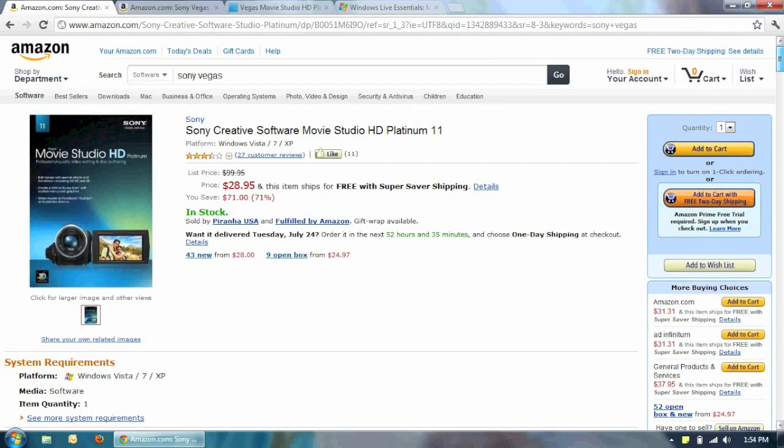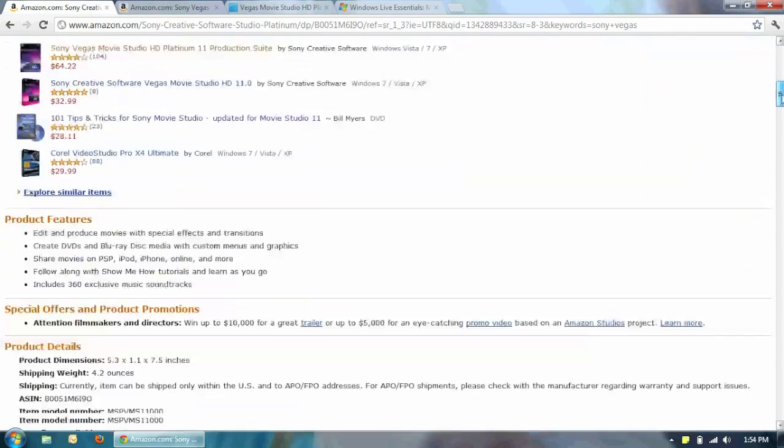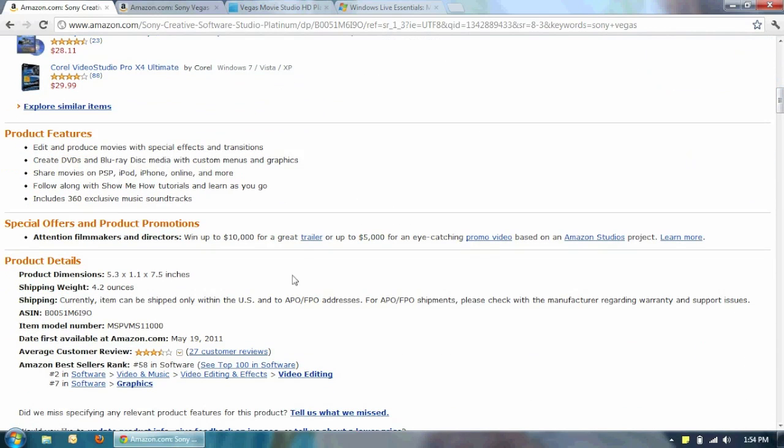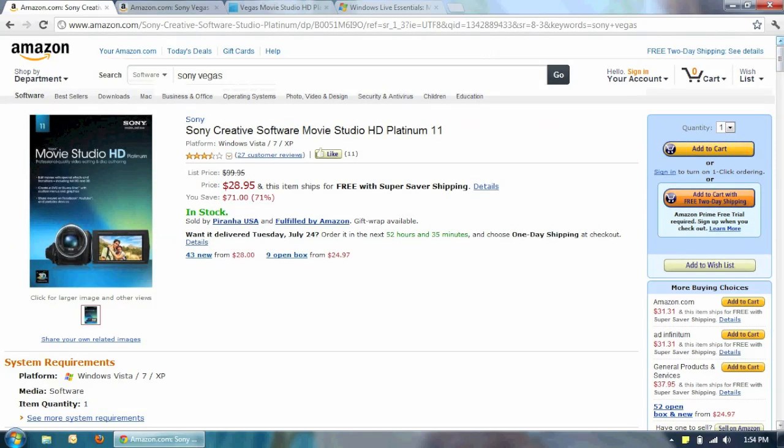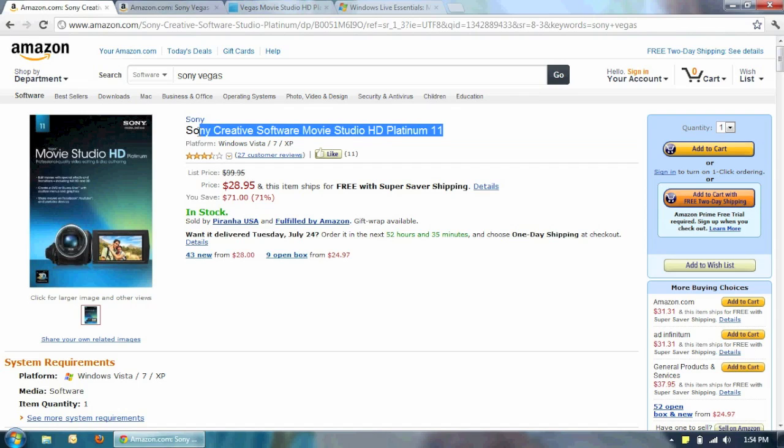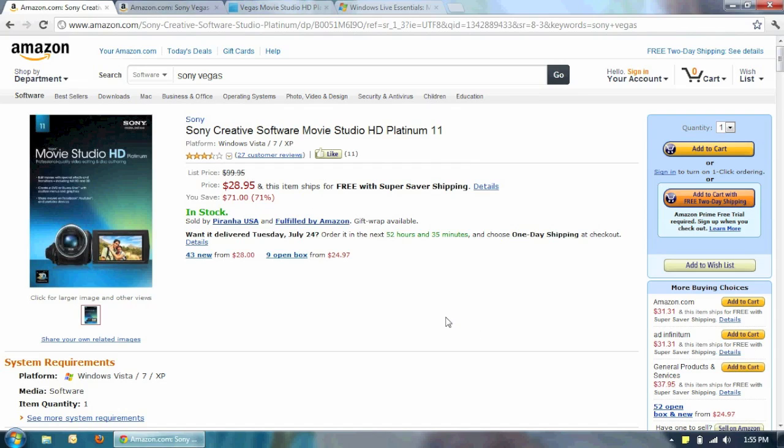And the good thing on Amazon is Amazon, they always list the release date. Let me see if I have it over here. So this is May of 2011. So I'm guessing it's almost due for another refresh. So I'm definitely looking forward to the Platinum 11, the Sony Vegas Movie Studio 12. Sorry, this one's 11. I'm looking forward to 12. Maybe 12 will be full 64-bit. This one is still 32-bit.